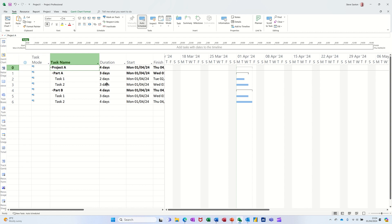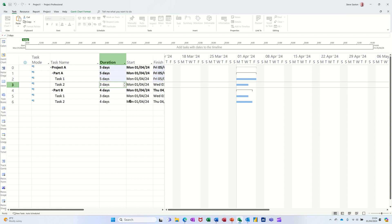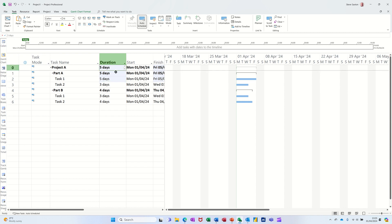Now the thing you have to be careful of, the way this is set up is that this bold area will pick up the duration of the subtasks that are underneath it. The project is picking that up as well. Now I cannot type, I'm trying to type on that duration on that Project A task and that's the summary of the whole project, it is not letting me do that.